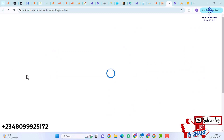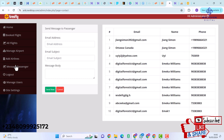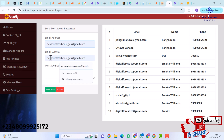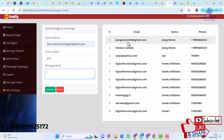Next we have Message Passenger. If you have information to pass to a passenger, head to Manage Passenger, then Message Passenger. Enter the passenger's email address, the subject of the message, and the body of the message, then click Send Now. Here we also see the total number of registered users on the platform with their email addresses and names.